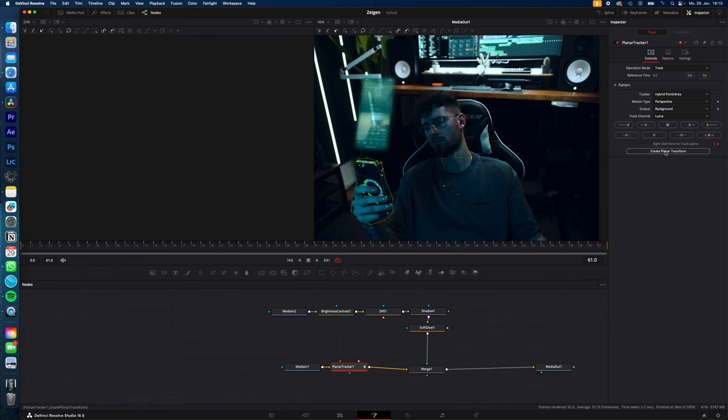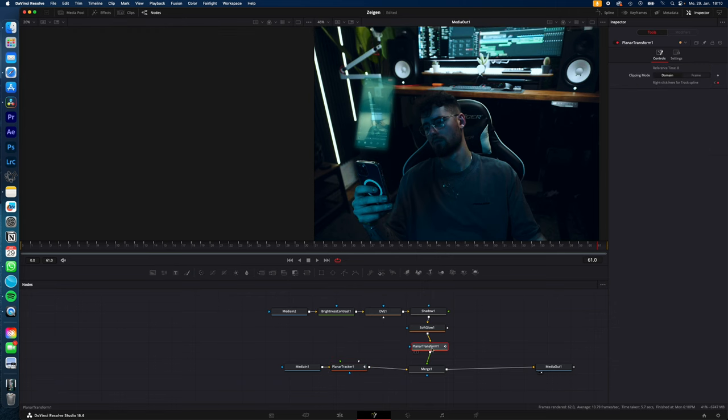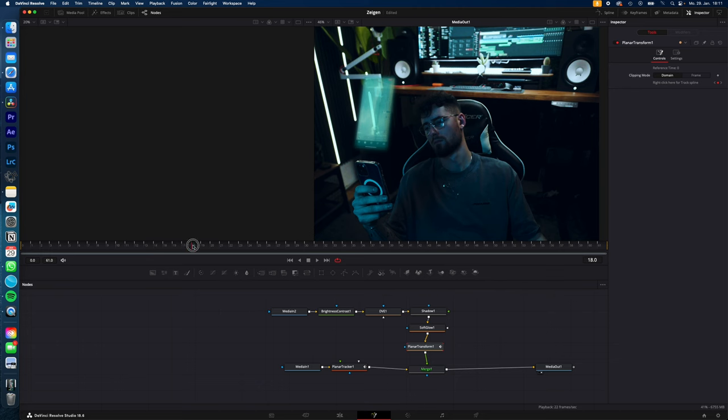Hit create planar transform, drag and drop the planar transform after your soft glow, hit shift, let it go and now your hologram matches the move of your phone so it looks realistic.